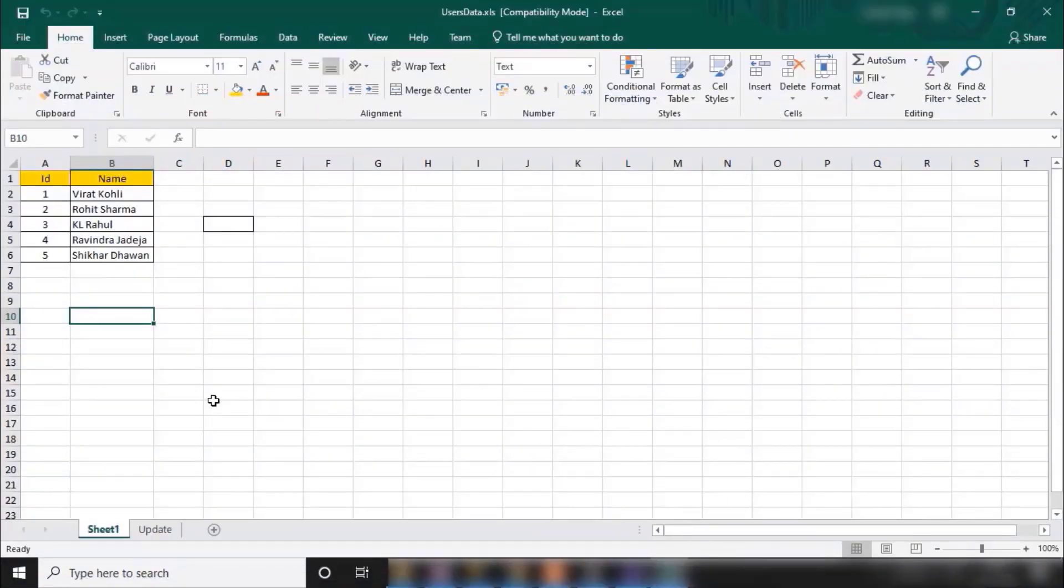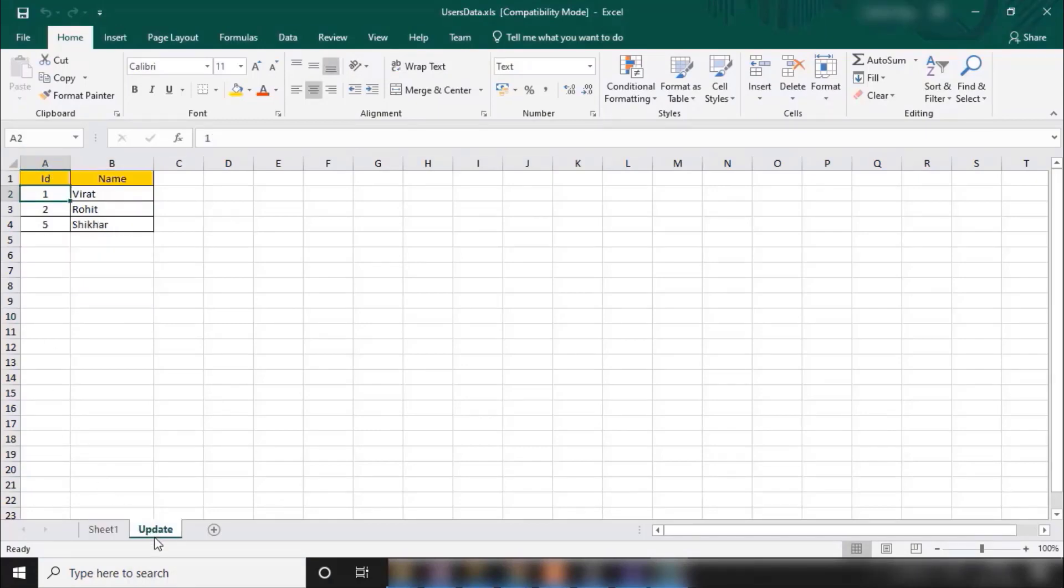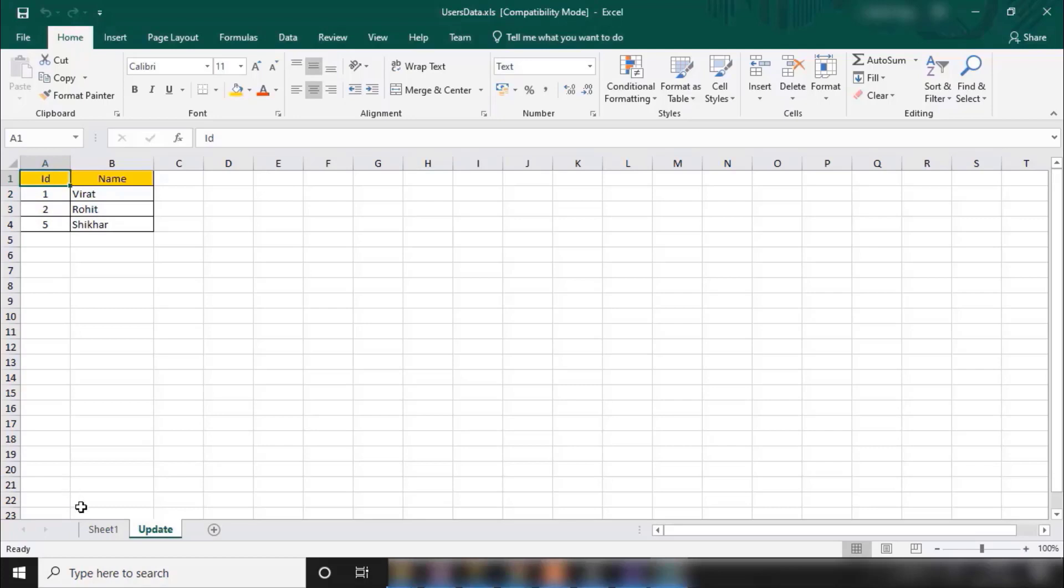So let me show you our Excel data. If you remember, in our last session we migrated this data. Now I have already prepared another sheet. There could be scenarios where we need to update some data based on some ID.